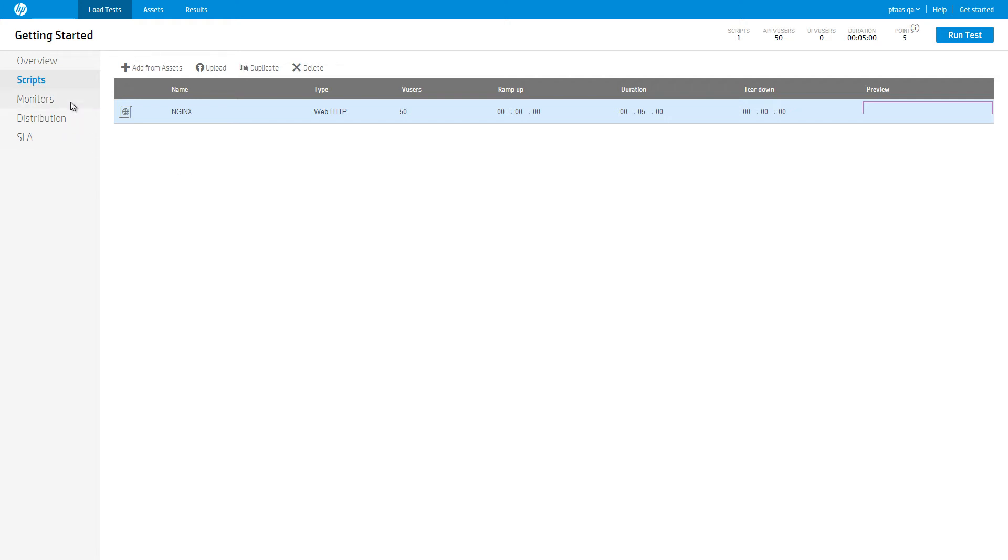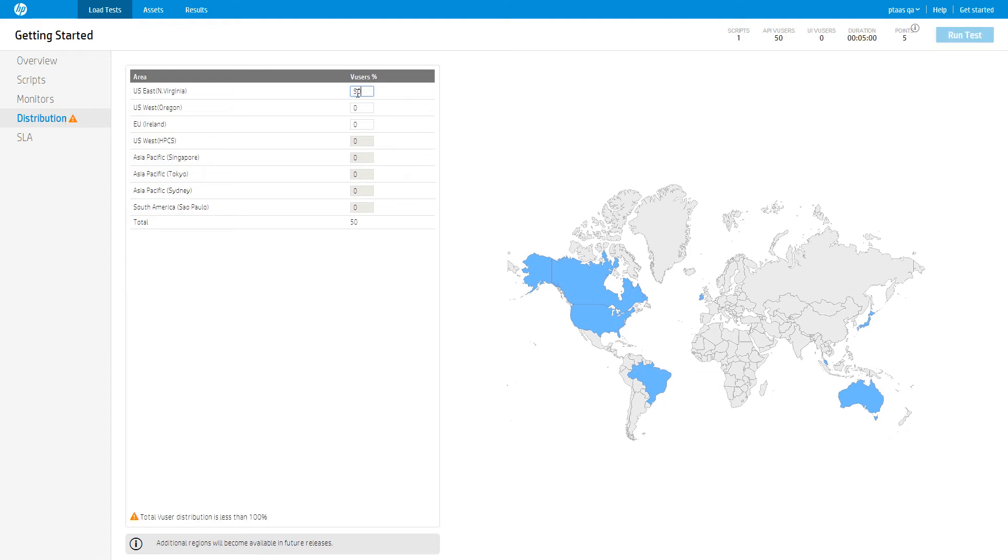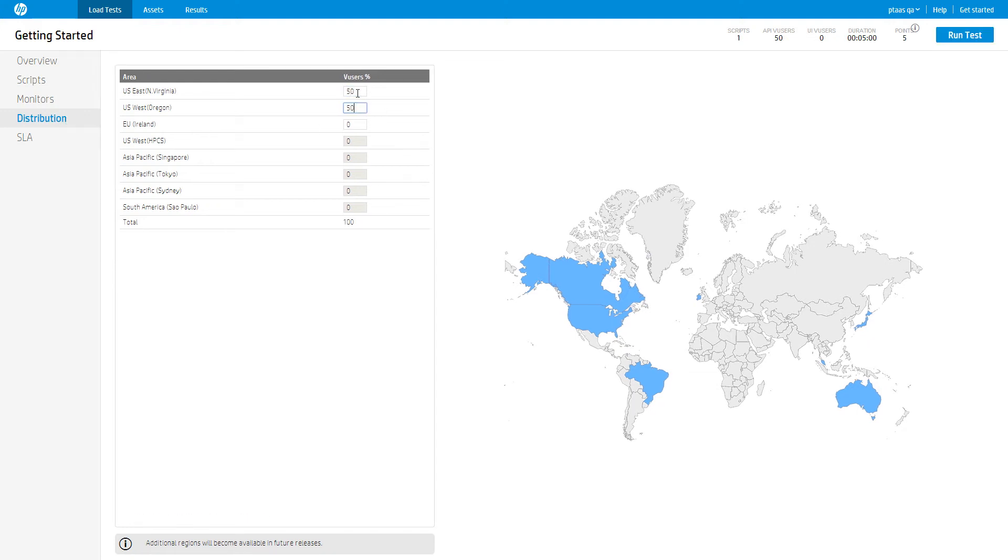Next, go to the distributions page and set the distribution to 50% from US East and 50% from US West. This simulates a real scenario where traffic to our application is evenly distributed between the US East and US West regions. And that's it.